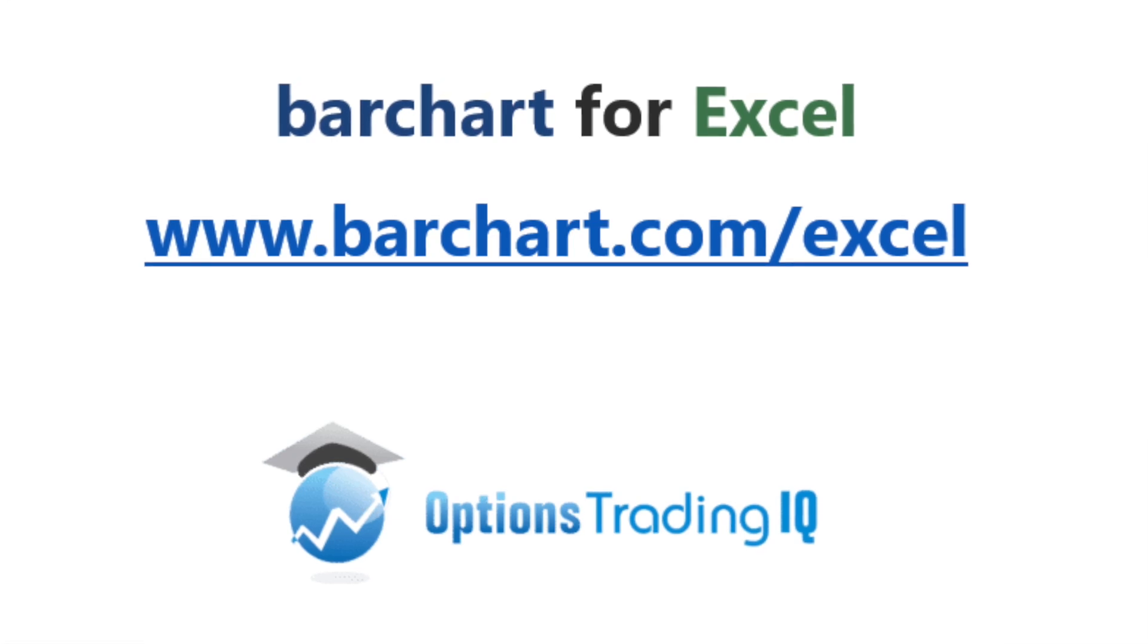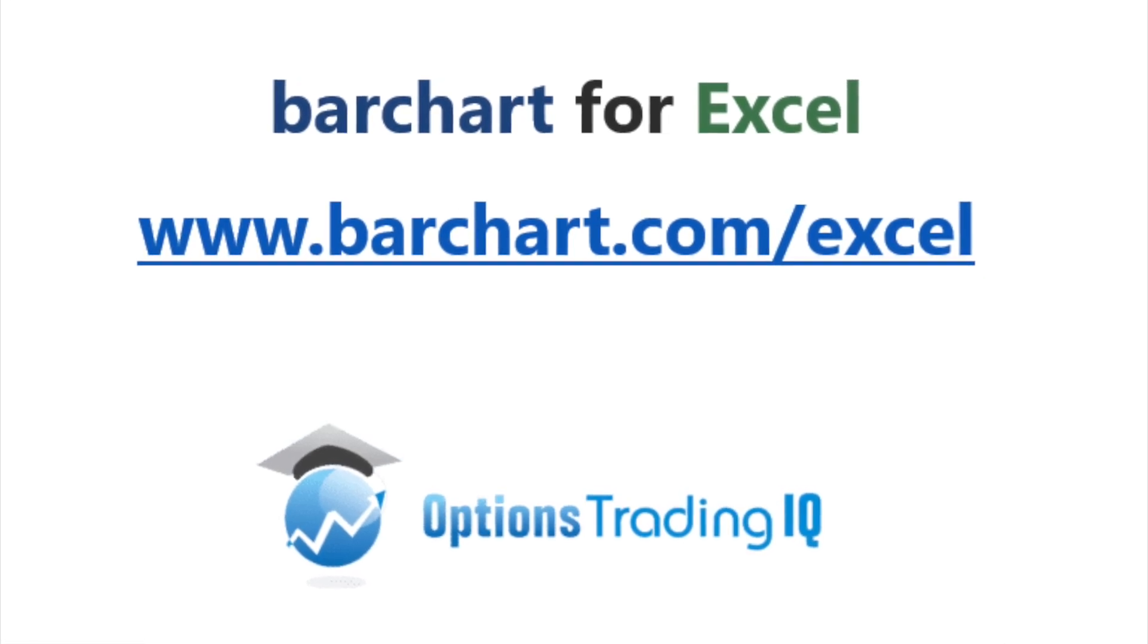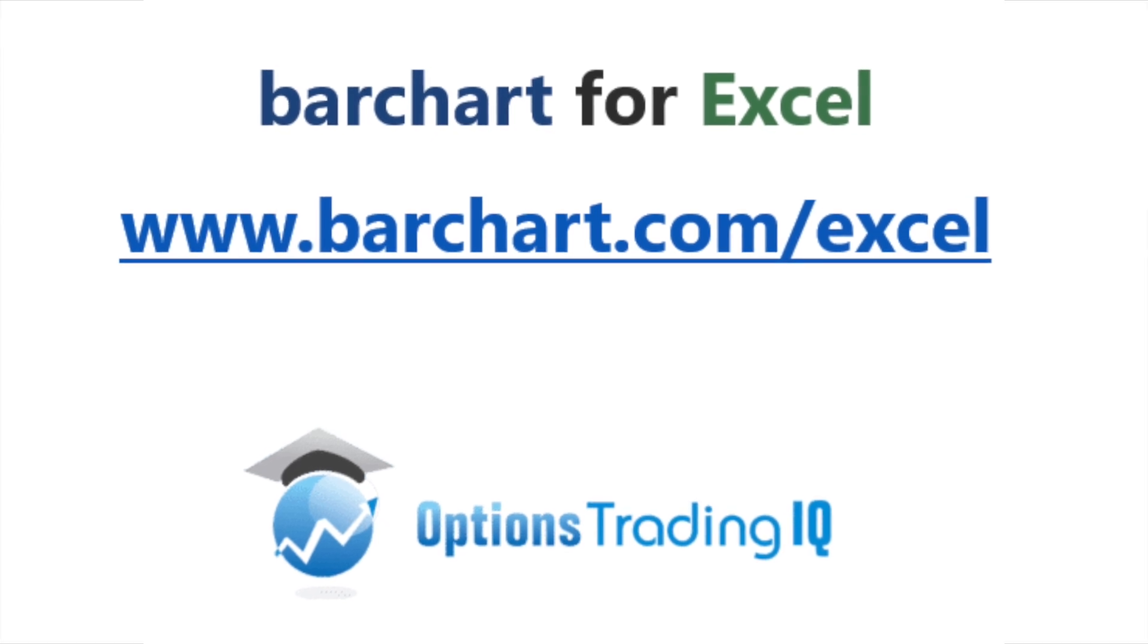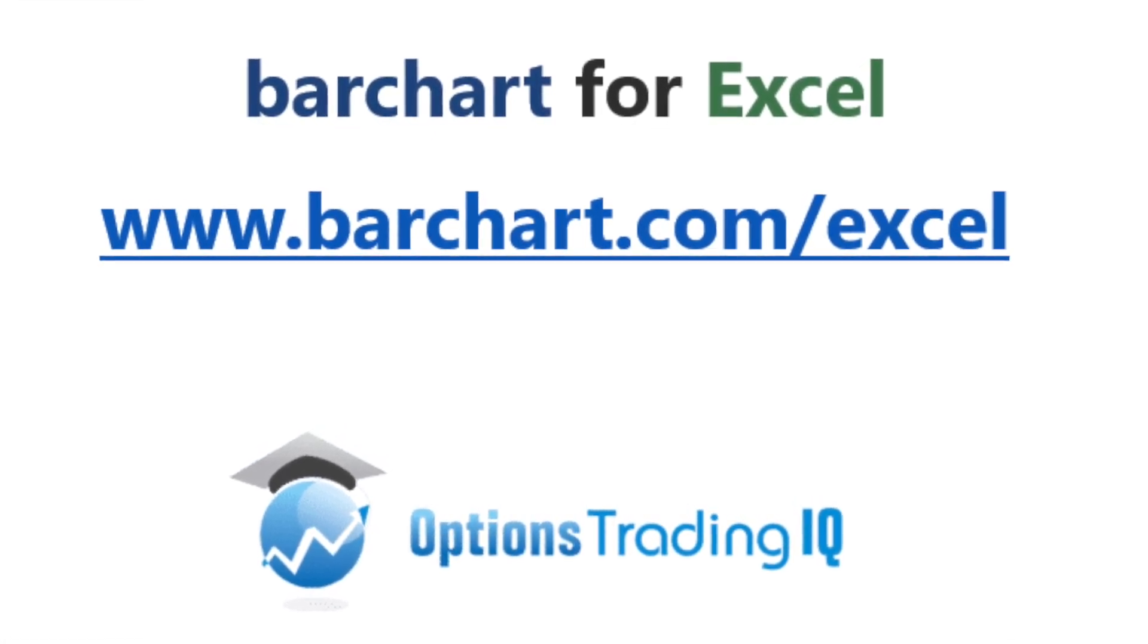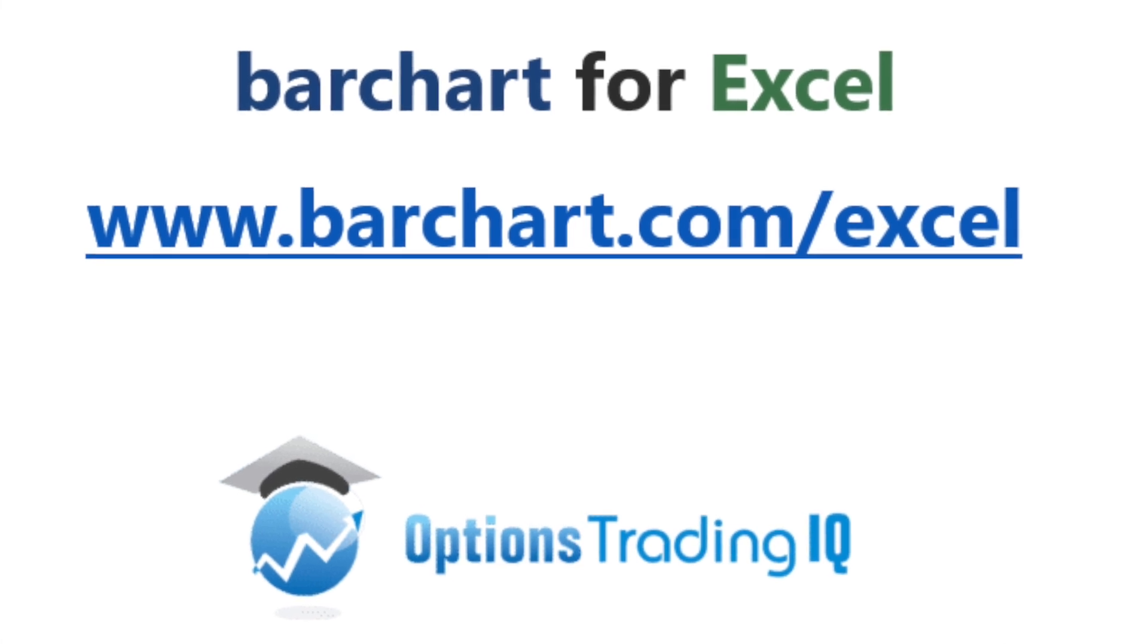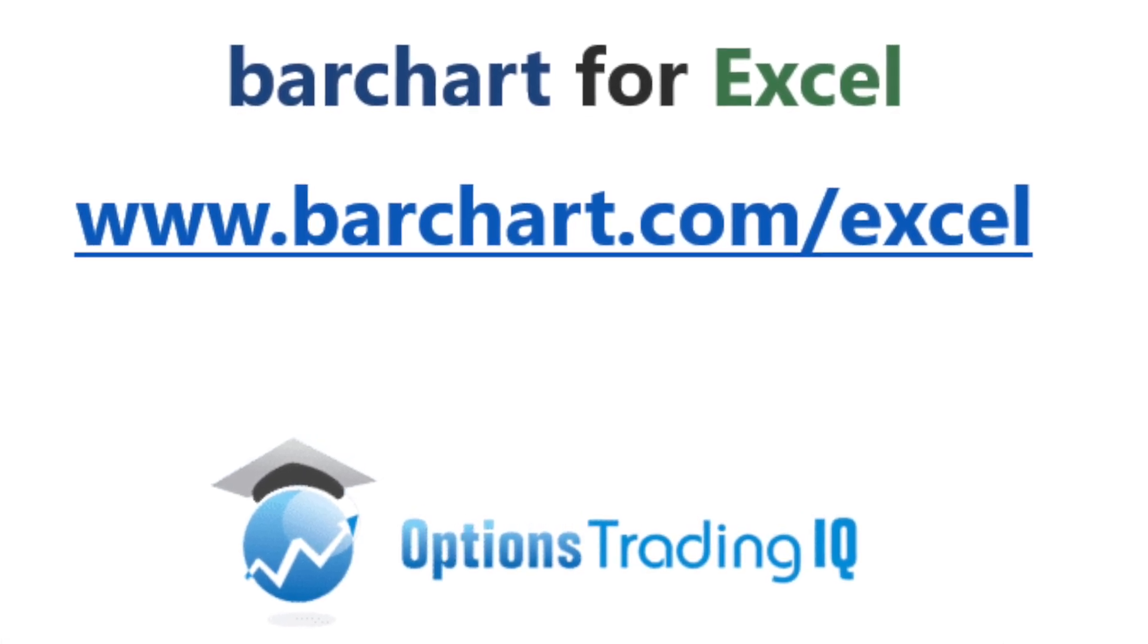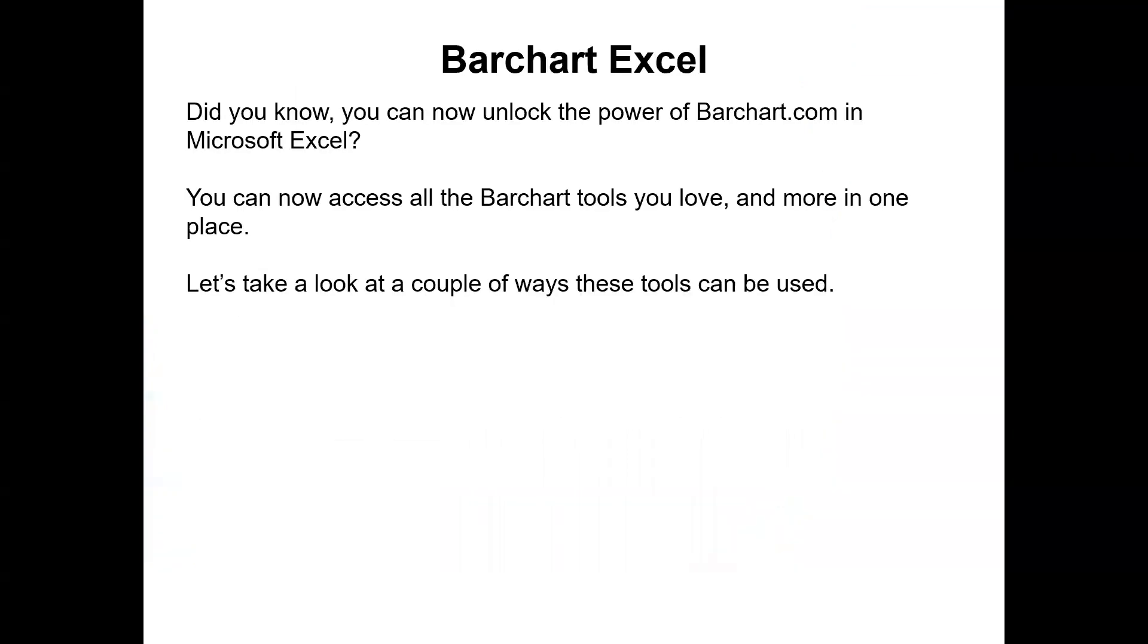Hi traders, Gavin McMaster here from Options Trading IQ, doing a video collaboration with Barchart. Today we're going to be looking at Barchart XL and some of the really cool features available in that product and how you might like to use them to help you with your trading. Before we do that, just a reminder that everything discussed is for educational purposes, is general in nature and does not take into account your personal circumstances.